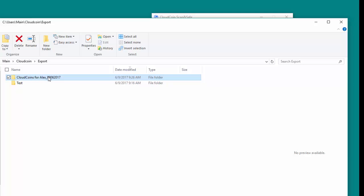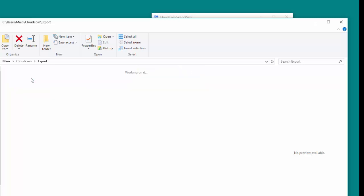If you exported a CloudCoin in the JPEG format, it will be located in a folder whose name starts with an underscore, with the current date as the folder name.